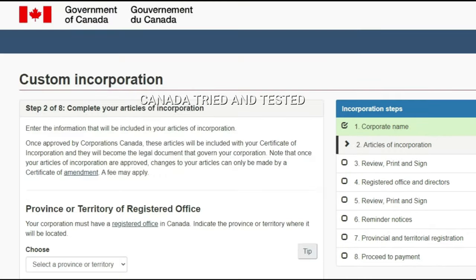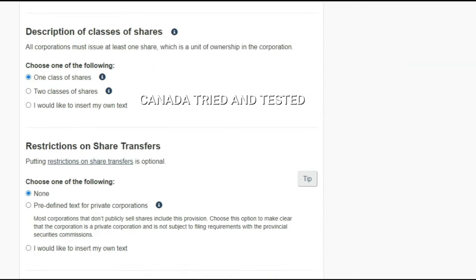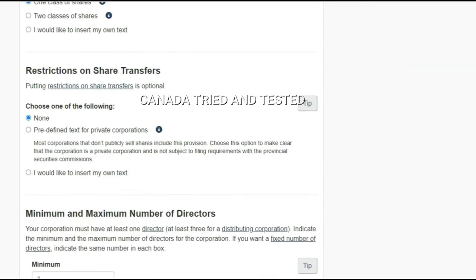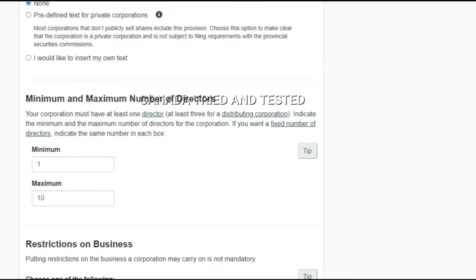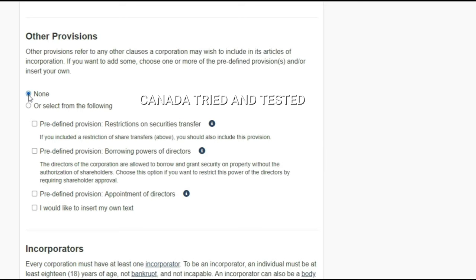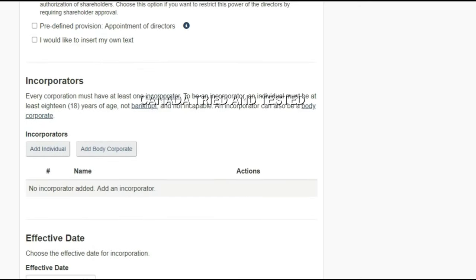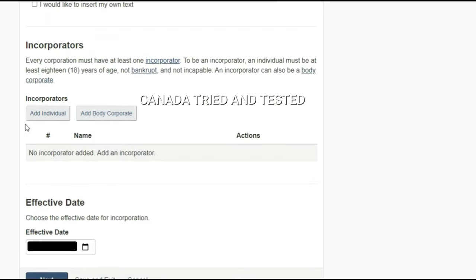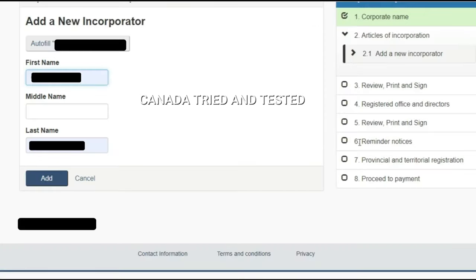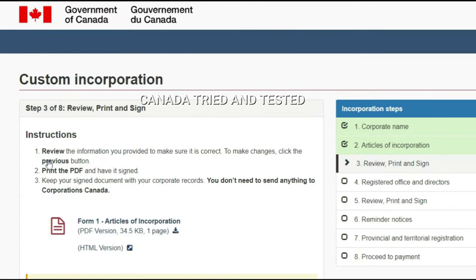Click next and come to the custom incorporation page. Here you select the province and choose the class of share — I chose one class of share. Then set restricted shares to none and set the minimum and maximum number of directors: I chose one to ten. For restriction of business I chose none, and for other provisions also none. Then on the incorporators section, click 'add individual,' enter your first name, last name, and click add, then next.